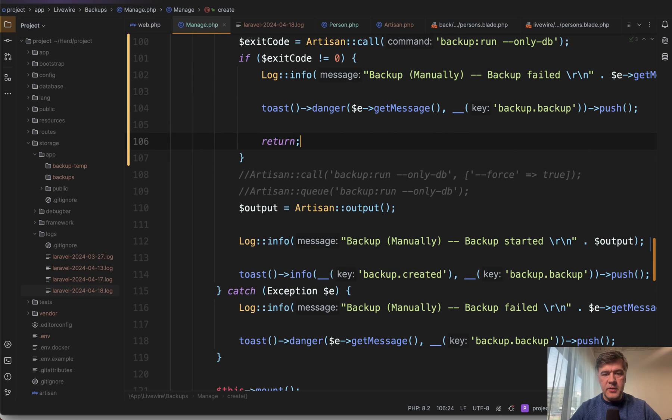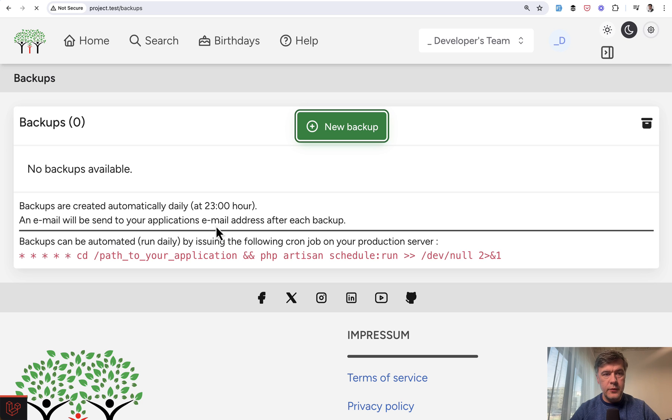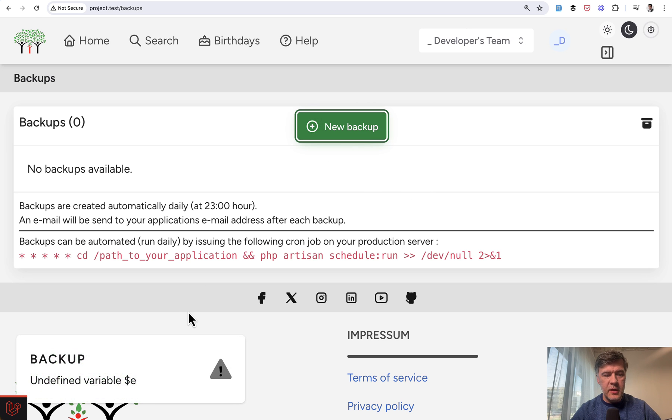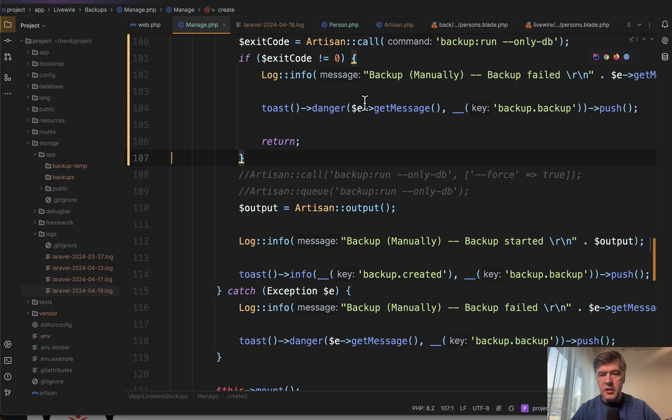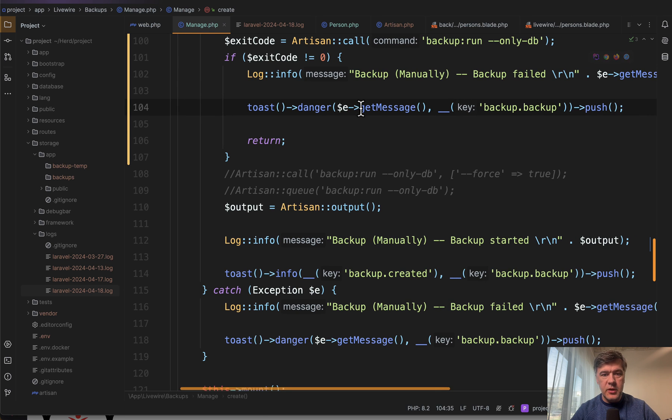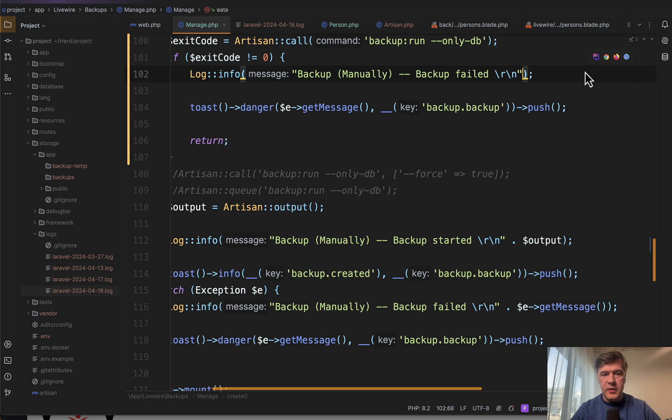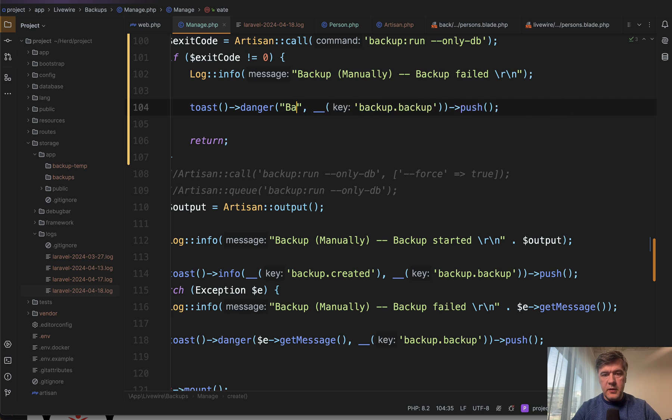Let's try this one. If we refresh the page and click new backup, backup undefined variable. E, of course, there's no E. Let's just store 'backup failed' like this.